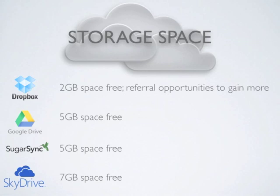If nothing else was considered, the clear choice for space alone is SkyDrive, but as we analyze the features, space may not be the only factor.